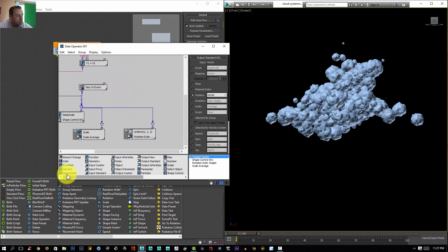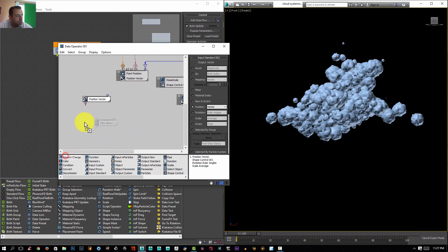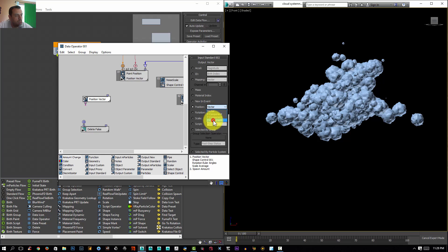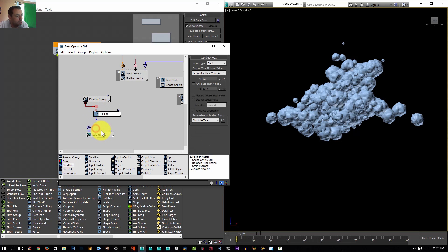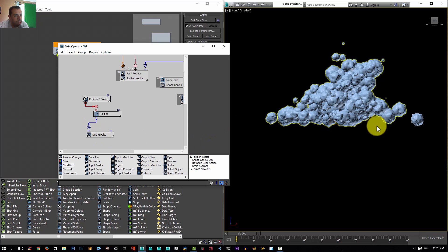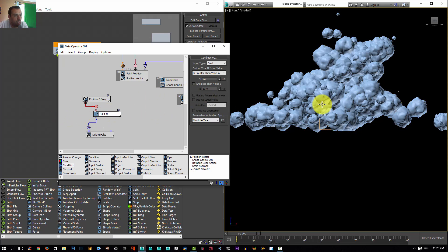I need my position vector that I outputted earlier. I'll use Input Standard Position Vector and use the Amount Change set to delete instead of spawn. If the condition is false it will delete the particle. I only need the Z position — I'll compare it: if it's greater than zero, the condition is true and the particle stays. If the condition is false, meaning particles fall below zero, they'll be deleted. As you can see, all particles below zero are now being deleted.